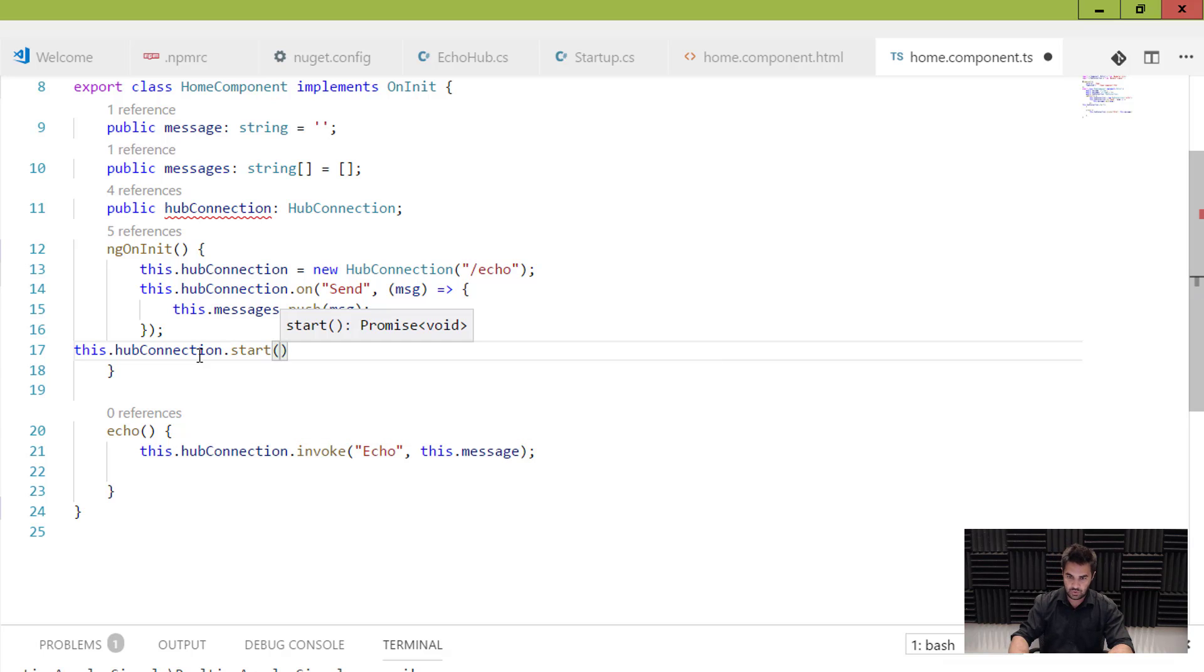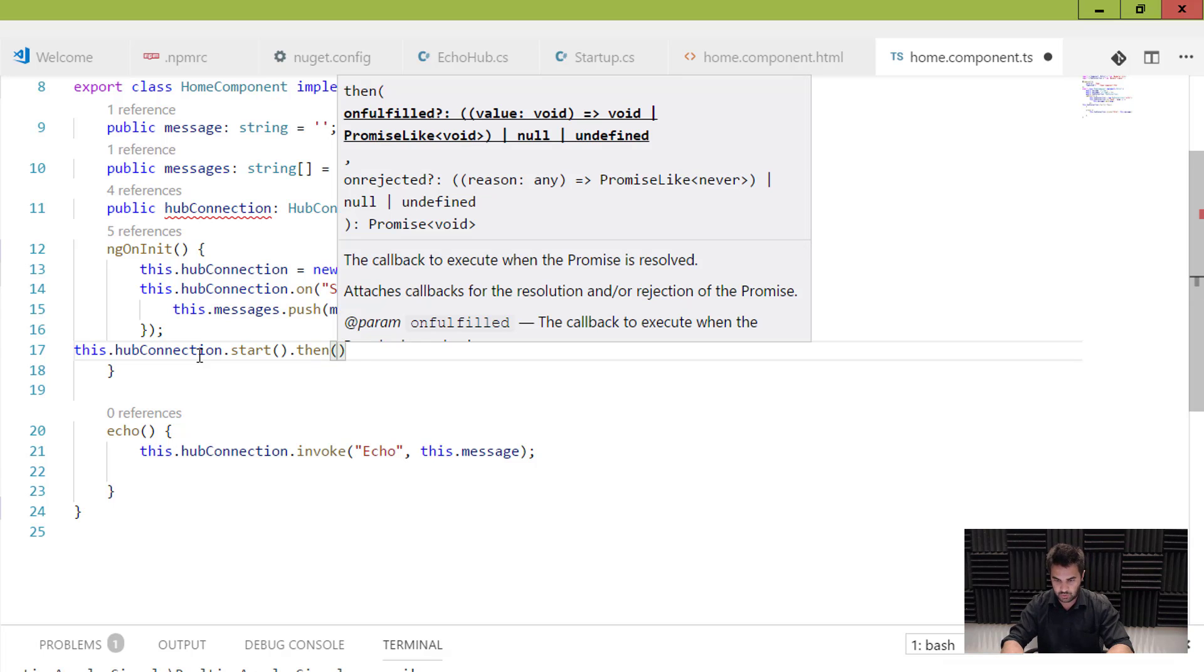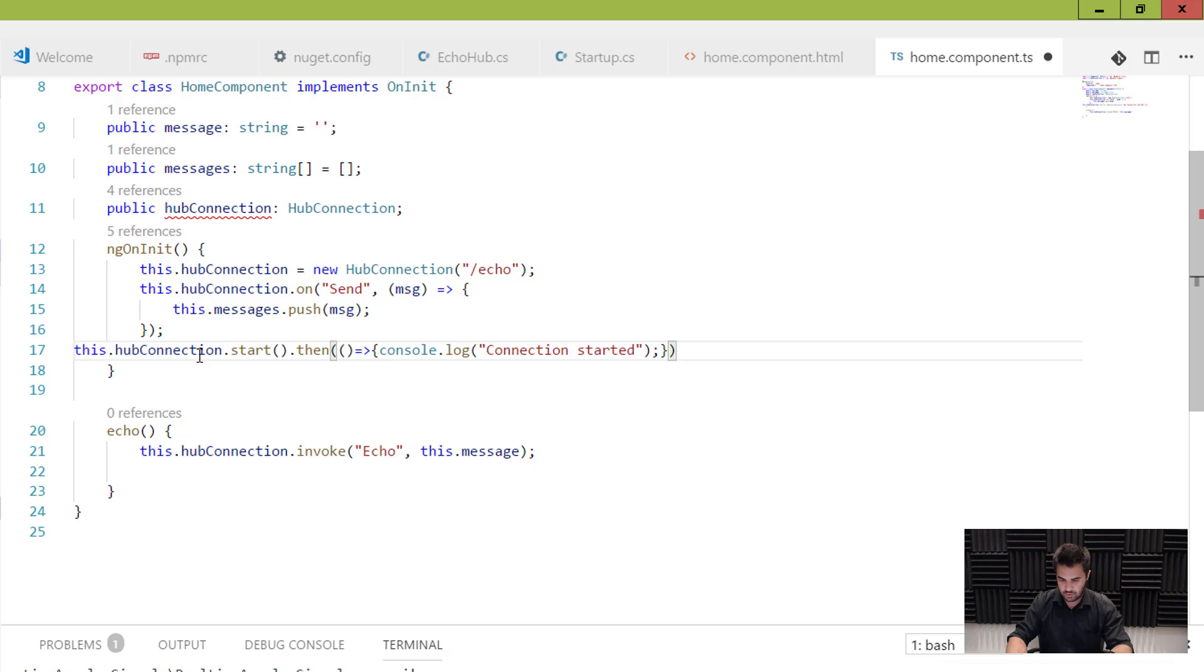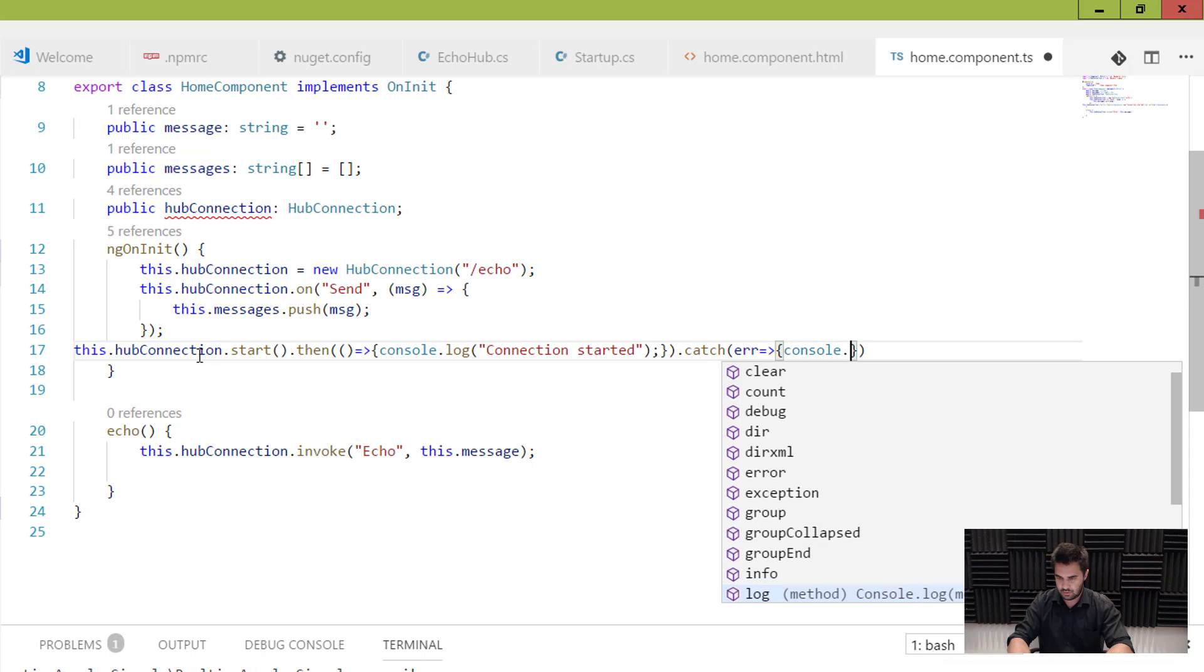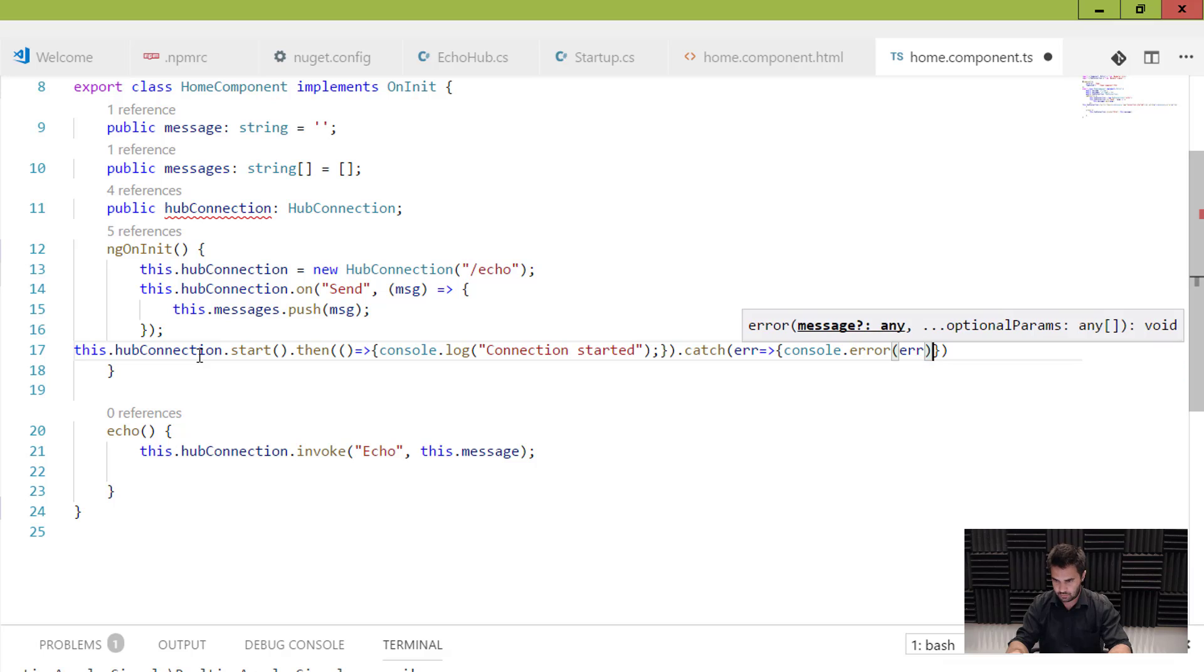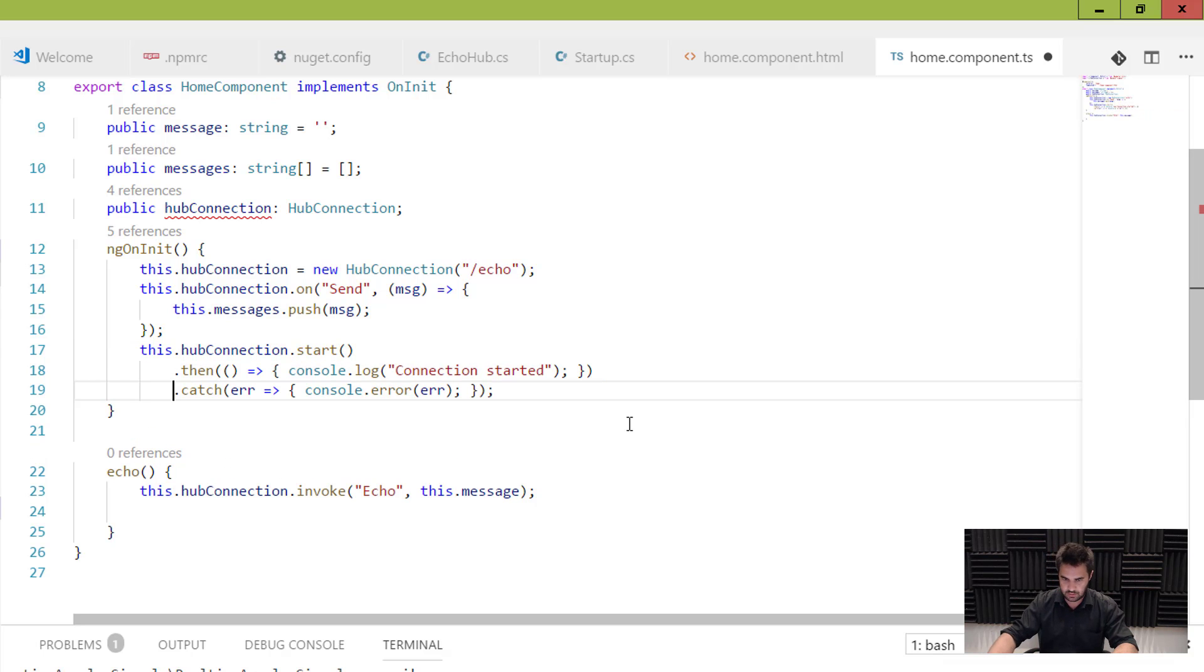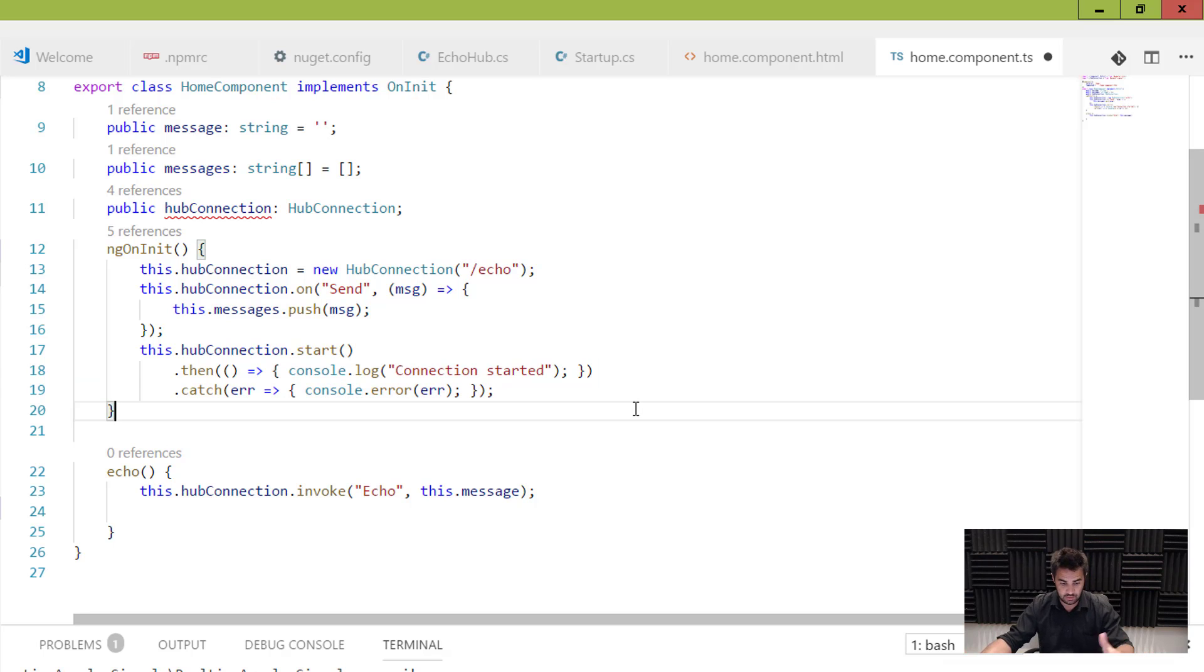So the last bit here is the this.hubConnection.start. Okay. So I can try stuff like .then to push something like console.log connection started. Okay. Otherwise, catch error. All right. It's simple. Just going to push that into the next line. All right. So I'm going to start. If everything goes well, I'm going to see this connection started in the console. If it didn't go so well, then I'll get the error message in my console. Okay. So that's pretty much it. So there is nothing more to it. So let's have a look.